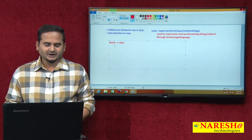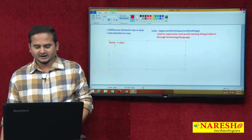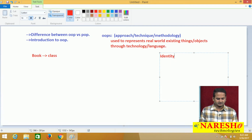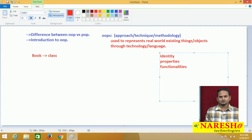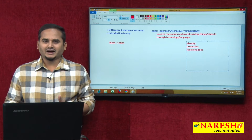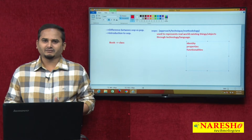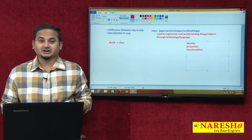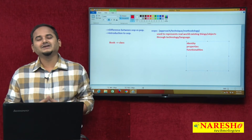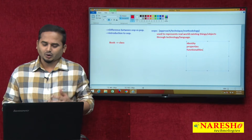Each and every object in the real world has three characteristics. One is identity, another one is properties, and another one is functionalities. Identity is used to differentiate one object from another. Properties are used to hold values or allocate memory for values. Functionalities means holding the logic which is used for doing some operation on top of the properties.